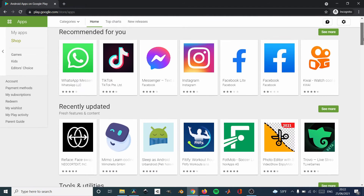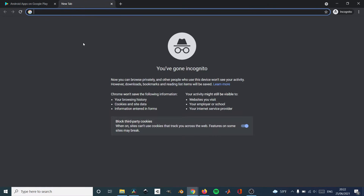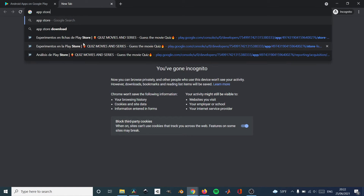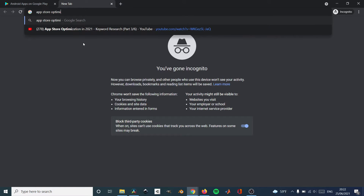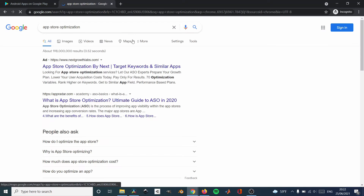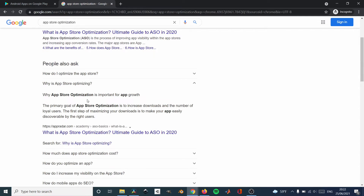What is App Store Optimization? App Store Optimization is generally abbreviated as ASO, and it's basically making your app or game store listing attractive and easy to find for users. Basically, ASO helps you find organic users and organic downloads, and those are the best downloads.